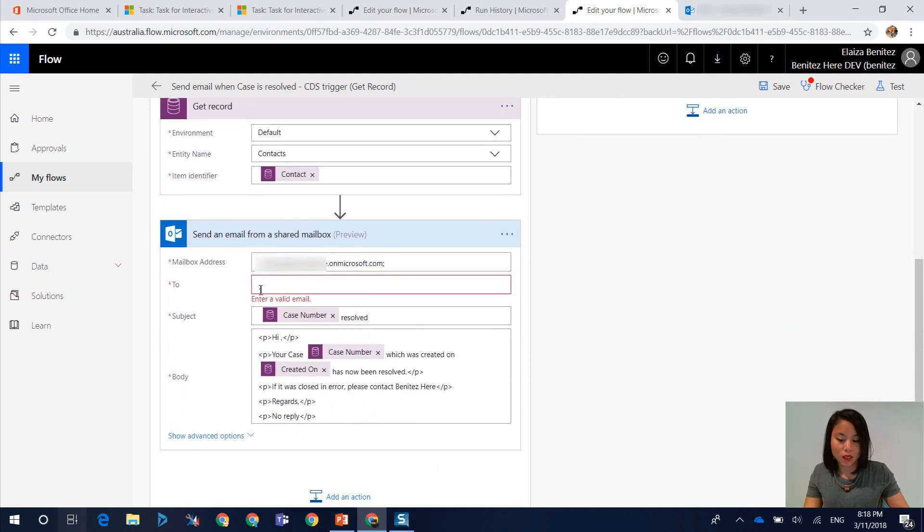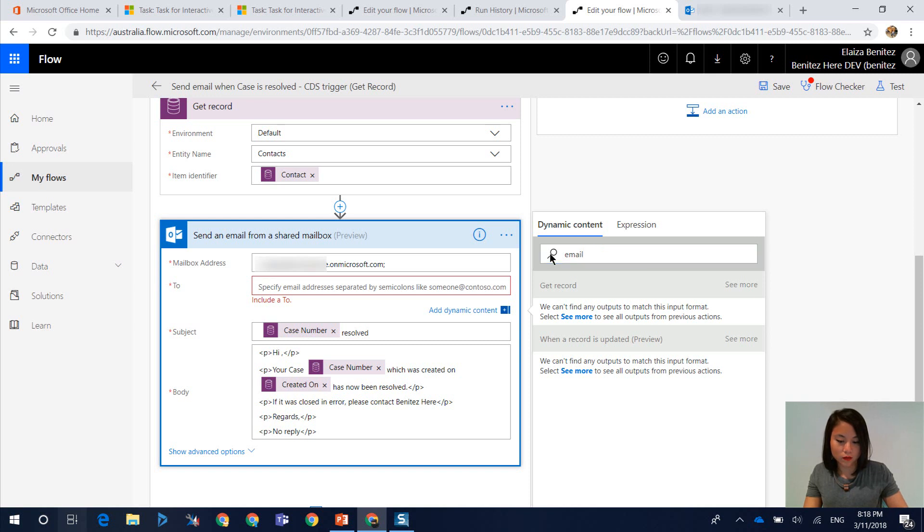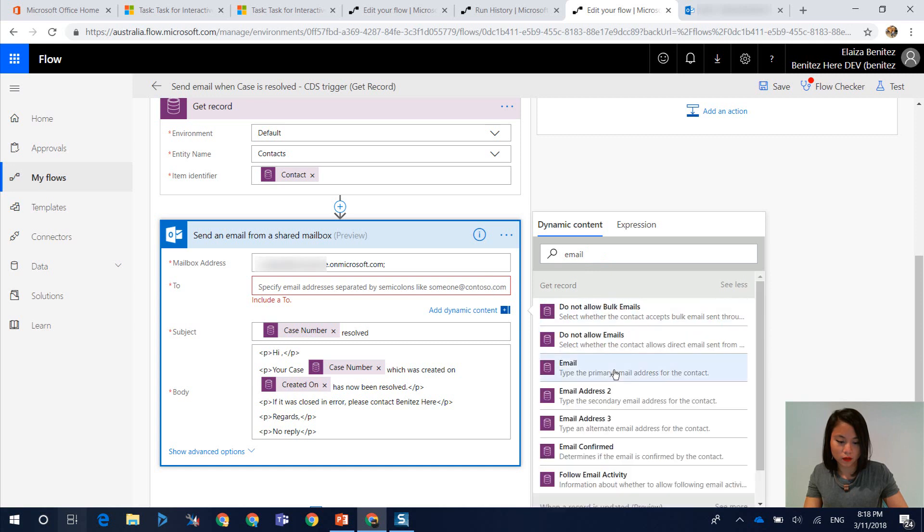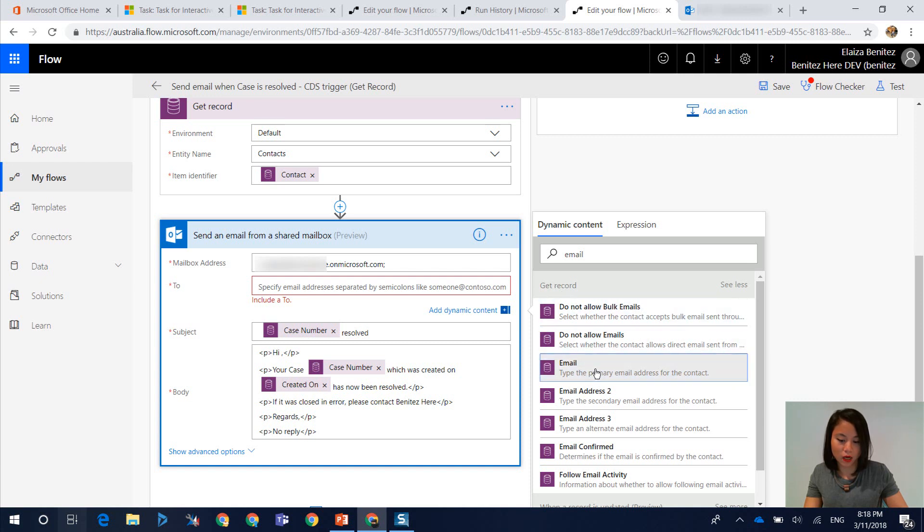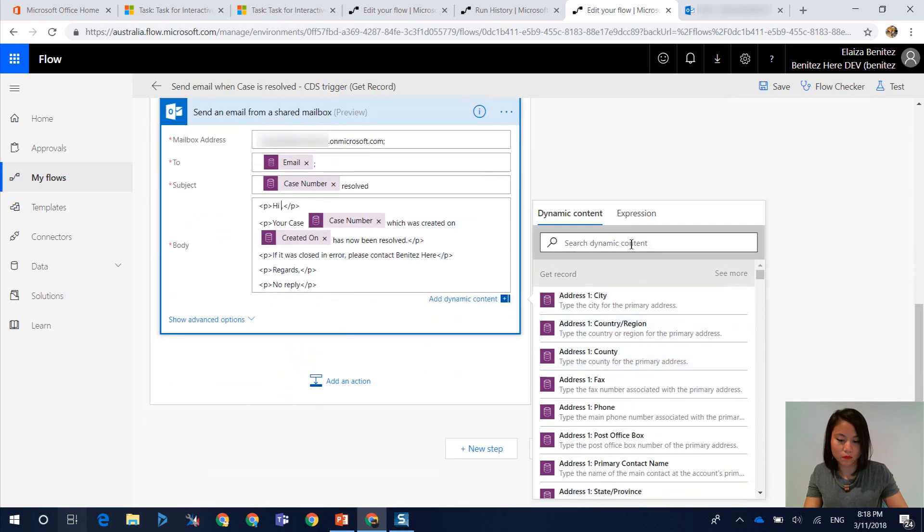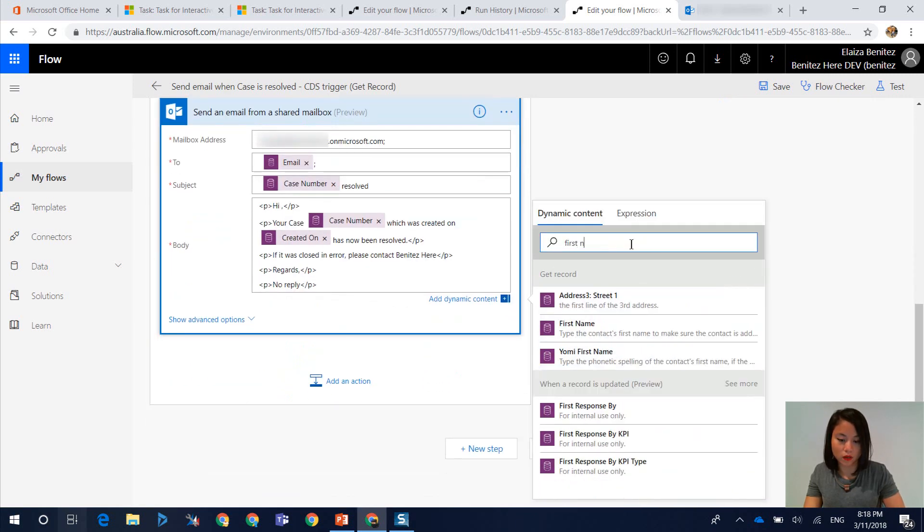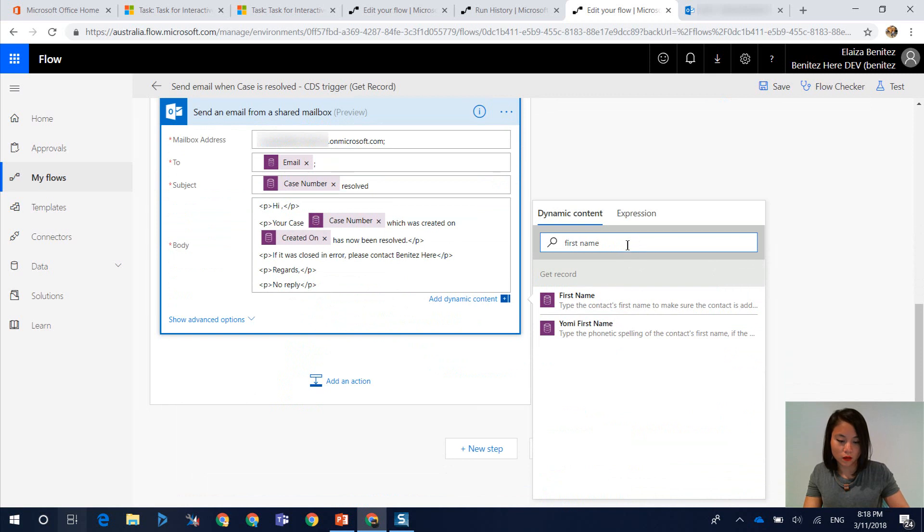And then as we scroll down, this is where we can then enter in our details for email. And so if I search for this, we can select the email of the contact and it's retrieving it from my get record action. And then we can also reference the first name as well of the contact.